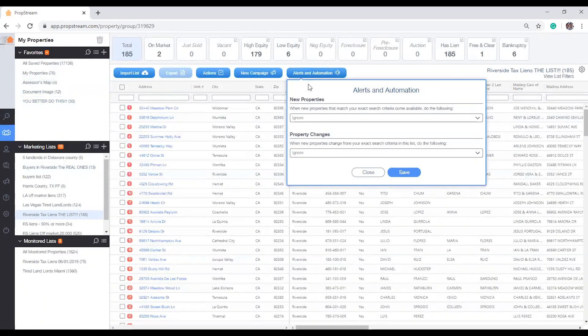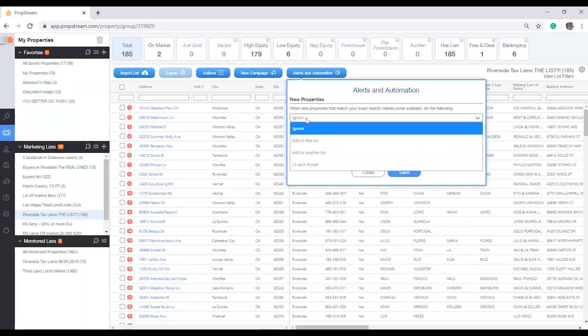The top portion allows you to control what Propshim will do when new records matching your desired criteria are uploaded to our database. There are four control options. Ignore, which is pretty self-explanatory as some of us are only interested in what no longer meets our criteria.